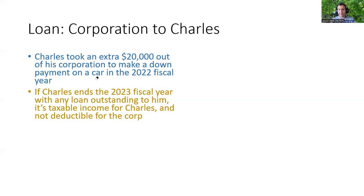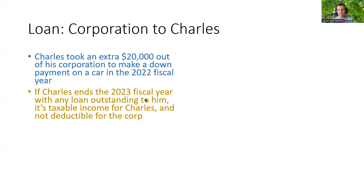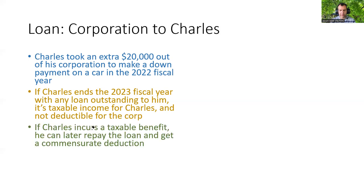So if you have those two consecutive year-ends with that loan outstanding, it's taxable income for the shareholder — for Charles in this case — and it's not deductible for the corporation. Your accountant will warn you of this. If you're dealing with a good professional tax advisor and your financial statements show a shareholder loan, the accountant will say you have to end next year with a zero shareholder loan balance, unless there's a tax planning reason for doing otherwise.